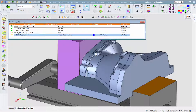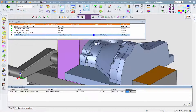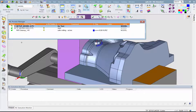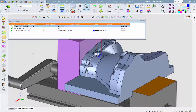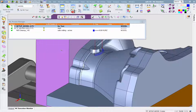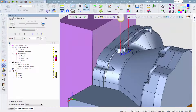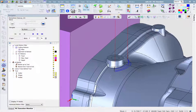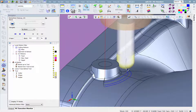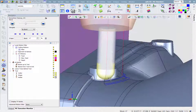Now we will execute the procedure. This is the resulting toolpath. Zooming in, we can see that the toolpath is trimmed so that it is safe from gouges to the part and free from holder collisions to the fixture.